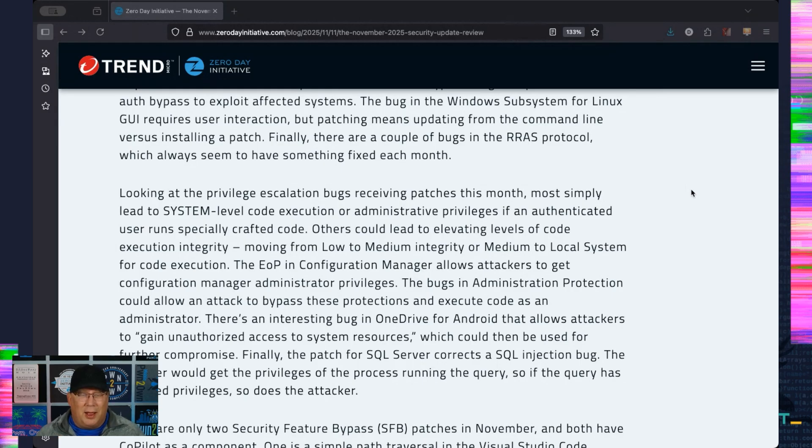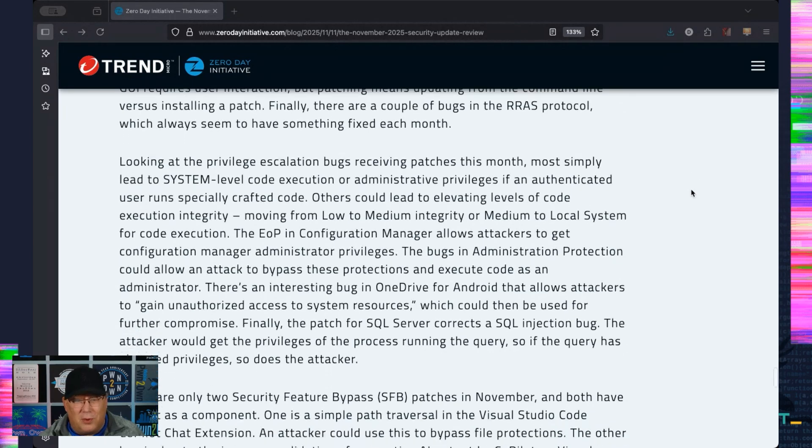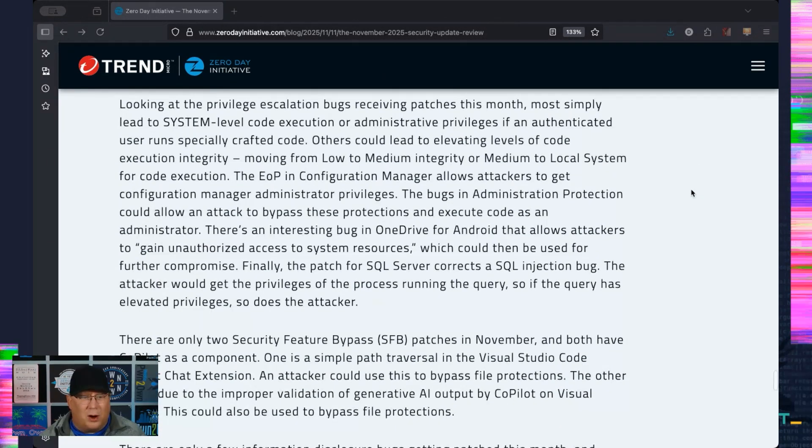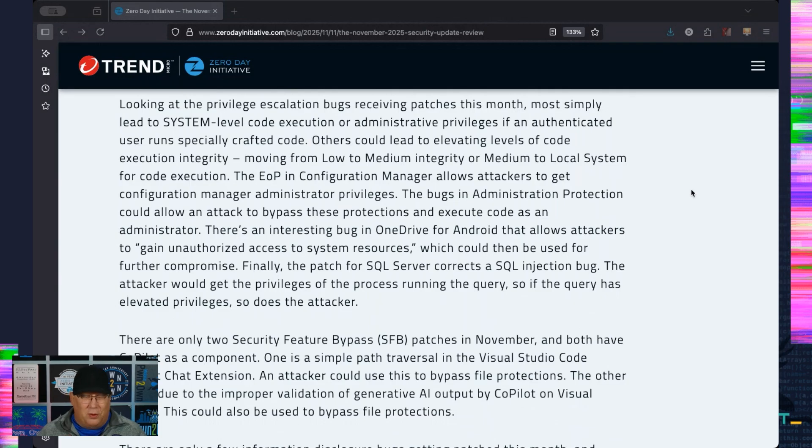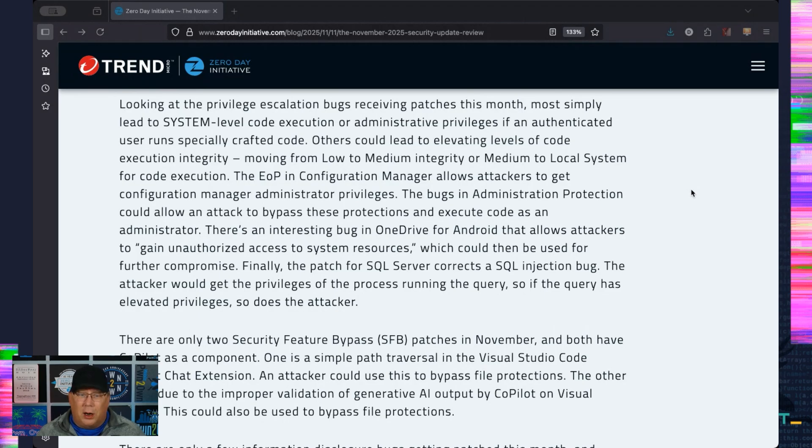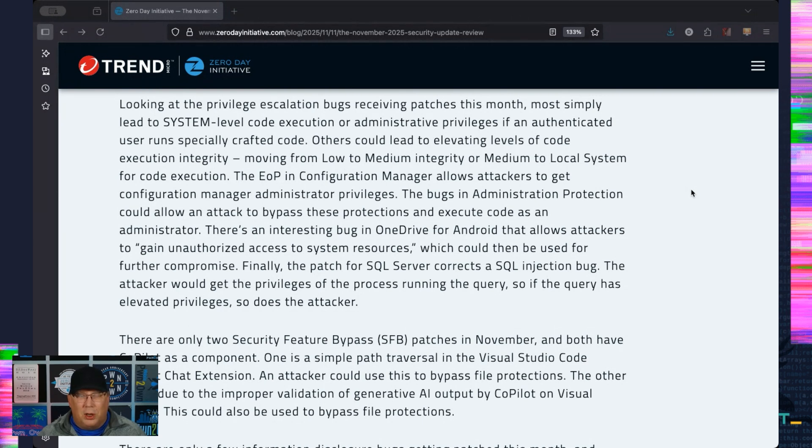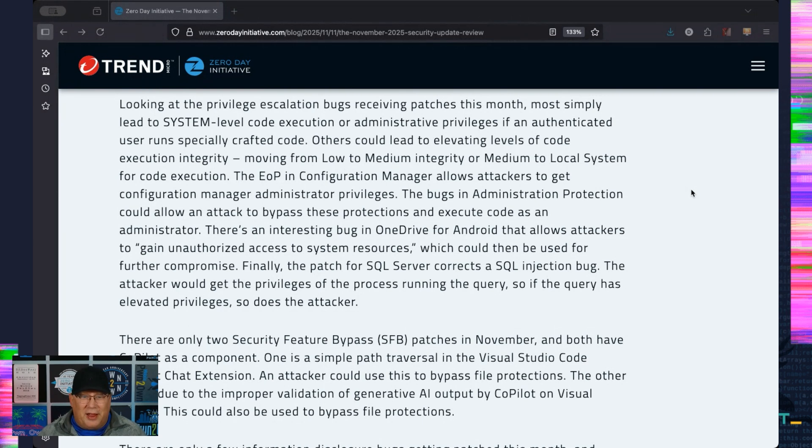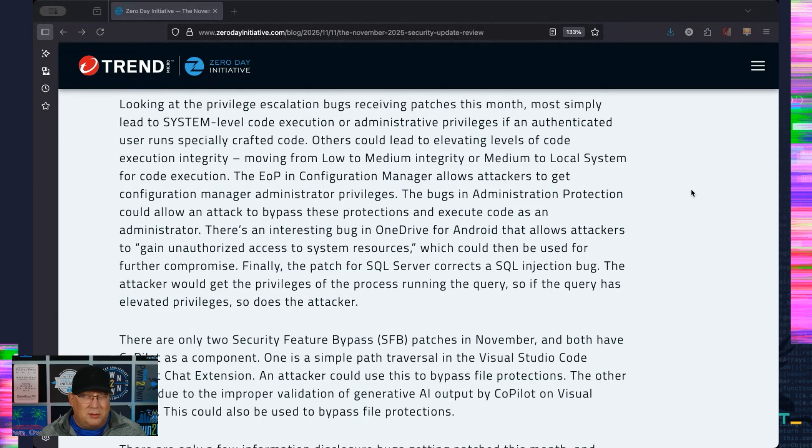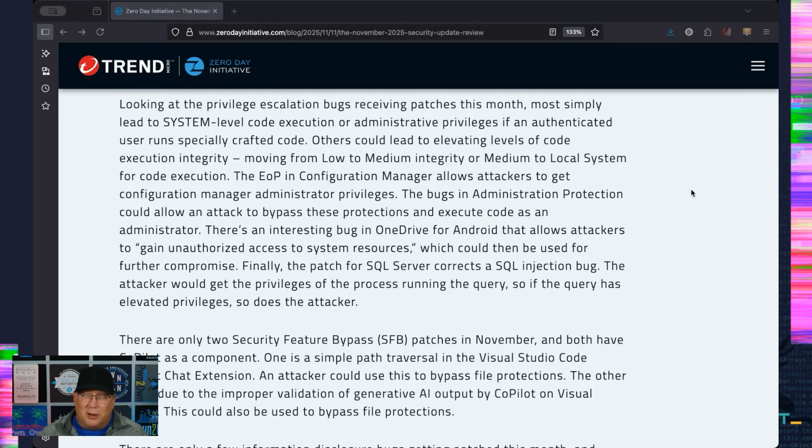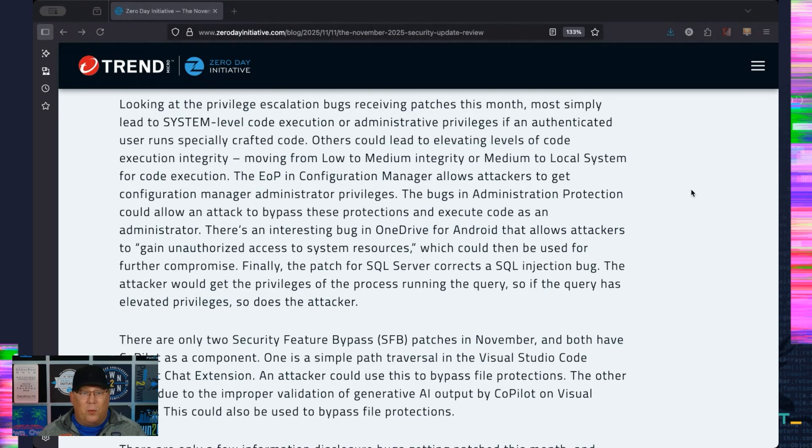Moving on to the privesc bugs, almost all of them are simply going to lead to system-level code execution or admin if you run a specially crafted program like we saw with the kernel EoP that's being actively exploited. There are a couple where you're going to move from medium integrity to local system or low integrity to medium integrity. Beyond that, the Administration Protection privesc allows you to execute code as administrator because the protections aren't there. How about that? KickFin Manager allows you to bypass Config Manager and execute privileges there.